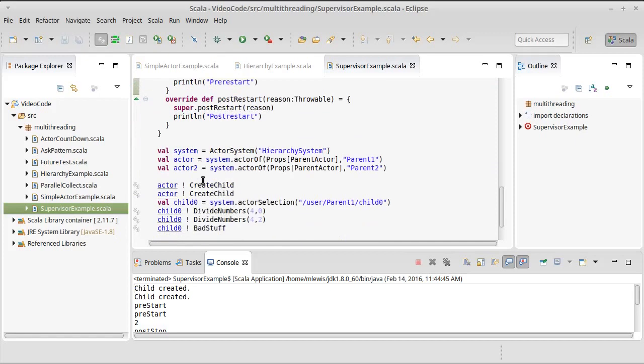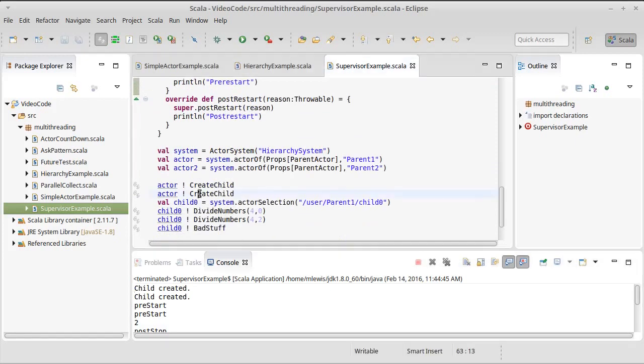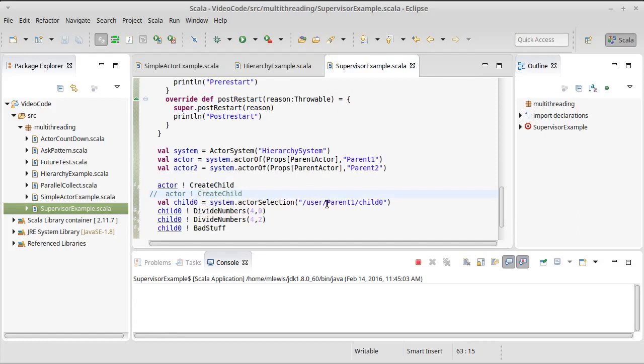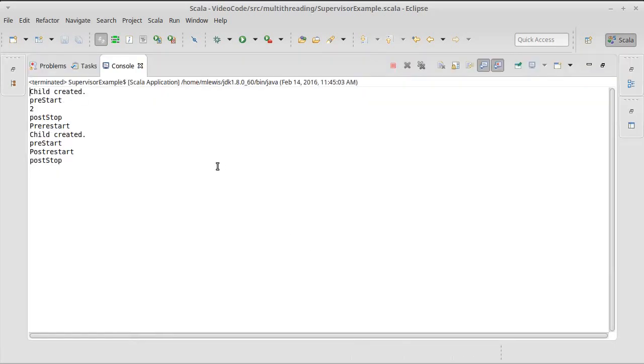It'll keep the amount of output less, so we can see exactly what's happening on one child actor.